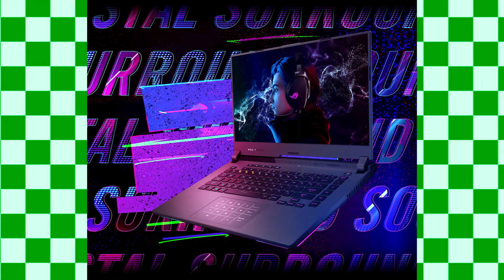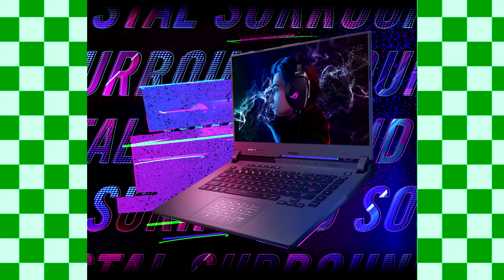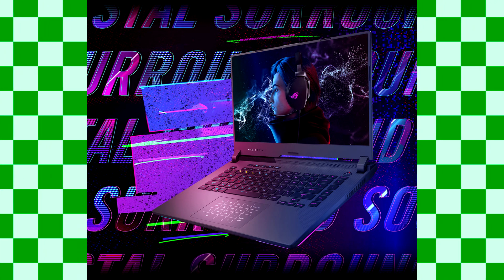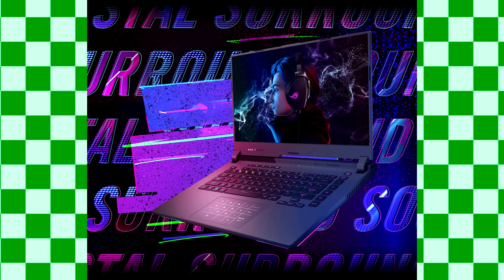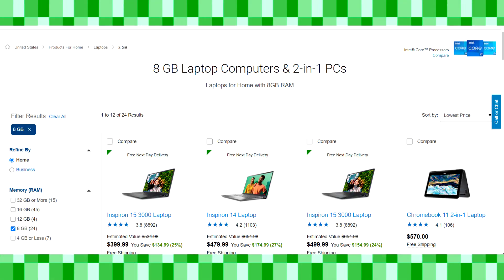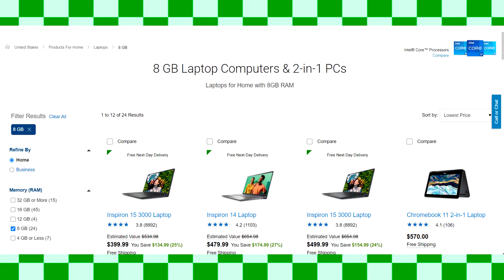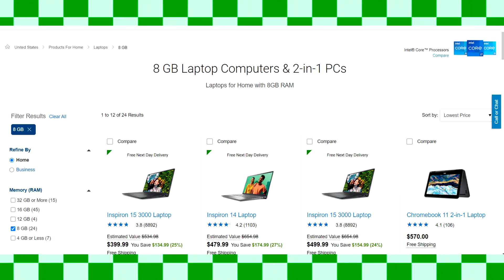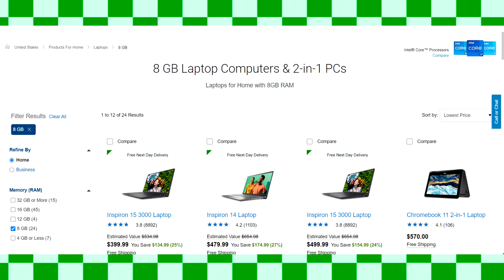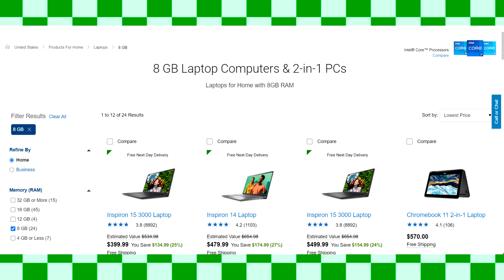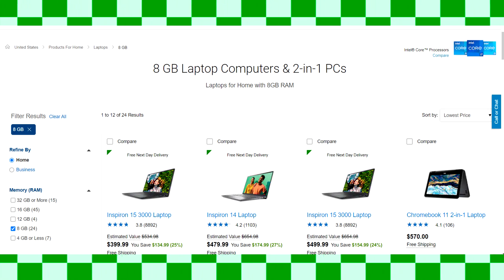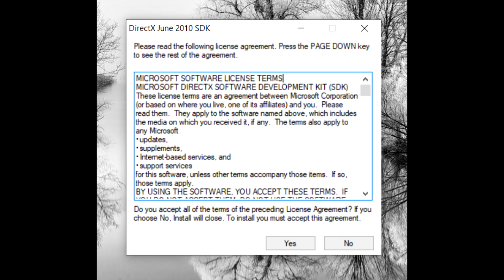For reference, I used an Asus ROG Strix G laptop. It's kind of expensive, but it's a good investment if you want to go pro. But like I said, it's not required to get a laptop like this. You can find something much cheaper as long as it has at least 8GB of RAM and a good graphics card. You'll also need to install some other files, but we'll get to that later.